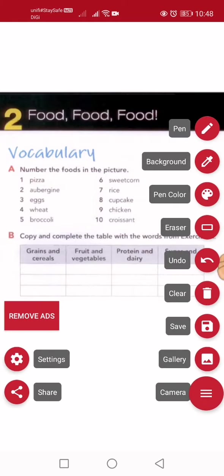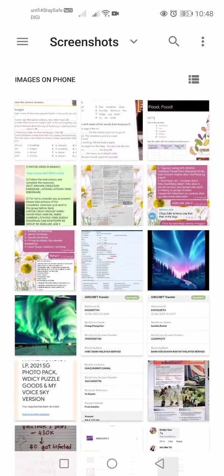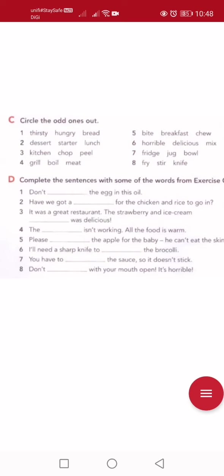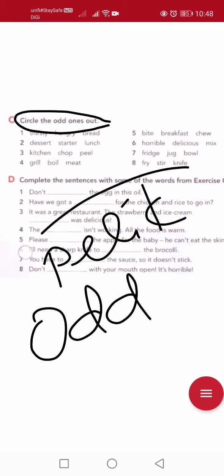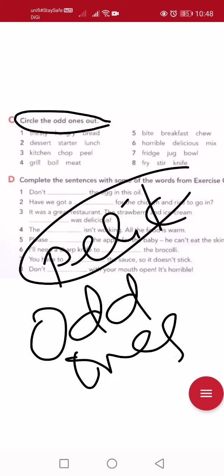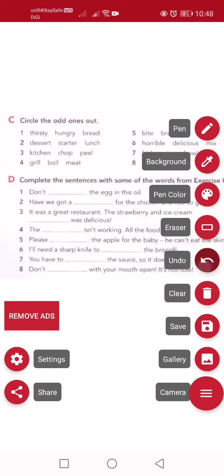We've finished the first part. Let's continue with Section C. It says: circle the odd ones out. 'Odd' means 'pelik' — strange. The odd one out is the word that does not fit, does not belong in the same group. Let's try the first question so you understand what it means.